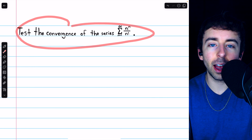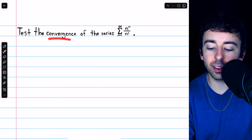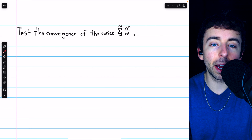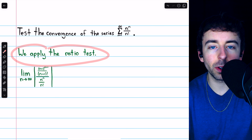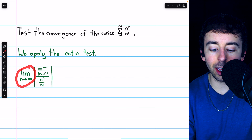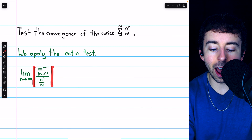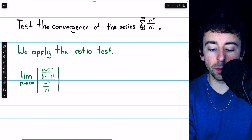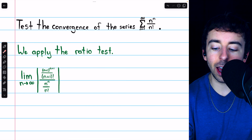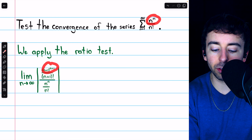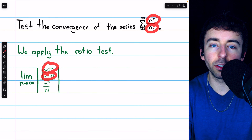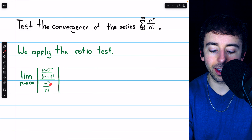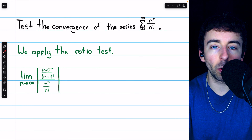You might want to try this one yourself — our second example. We're going to test the convergence of the series — the sum of terms n^n divided by n factorial. To do this, we will apply the ratio test, meaning we need to look at the limit as n goes to infinity of the absolute value of the ratio of consecutive terms. In the numerator we have the (n+1)-th term: (n+1)^(n+1) divided by (n+1) factorial. In the denominator, the n-th term: n^n divided by n factorial.